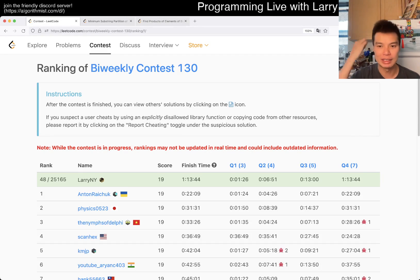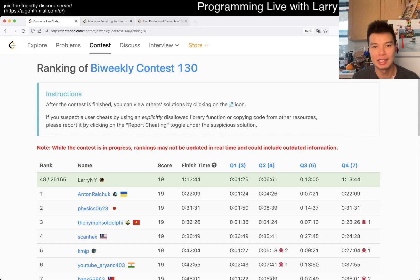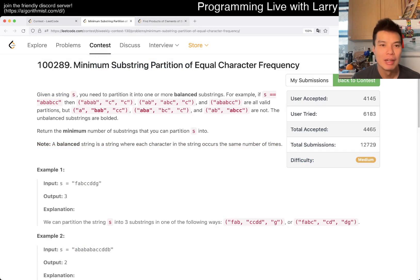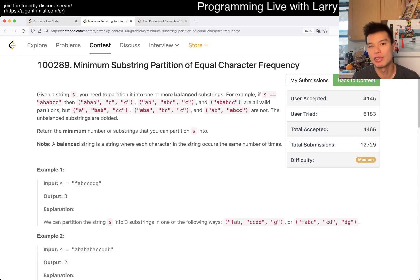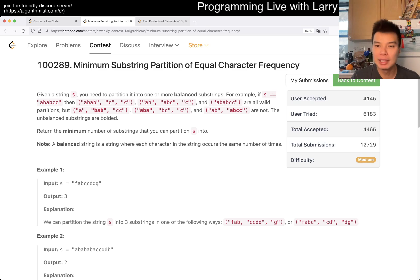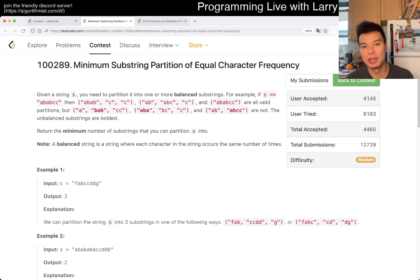Hey everybody, this is Larry going over Q3 of the Bi-Weekly Contest 1-3: Minimum Substring Partition of Equal Character Frequency. Hit the like button, hit the subscribe button, join me on Discord, let me know what you think about this one.